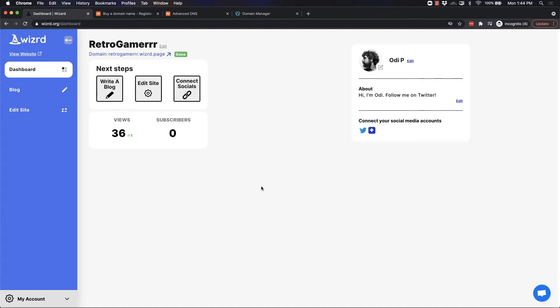In this video, I'm going to teach you how to connect a custom domain name with your Wizard website in just two easy steps.